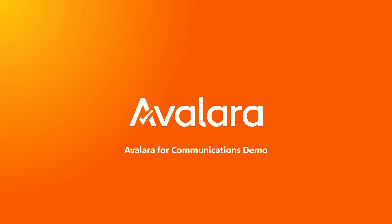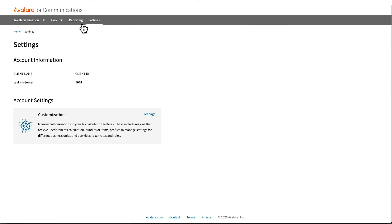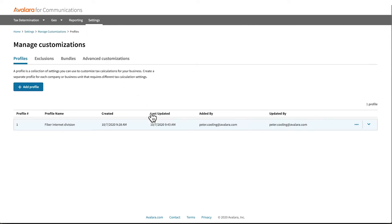Let's get started. In the Communications Customer Portal, select Settings. From the Settings page, you'll see Customizations. This is where you will create and manage all your customizations.